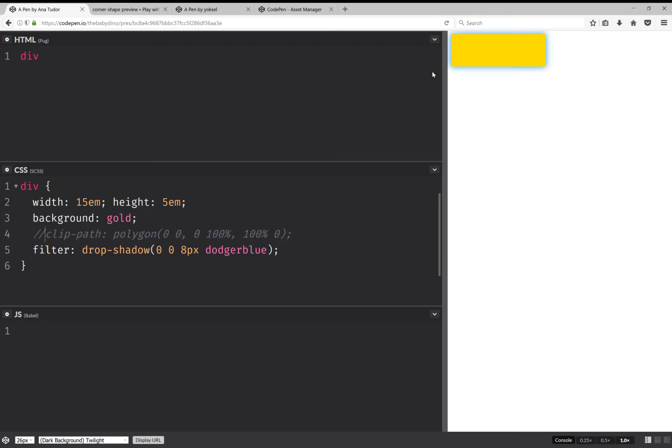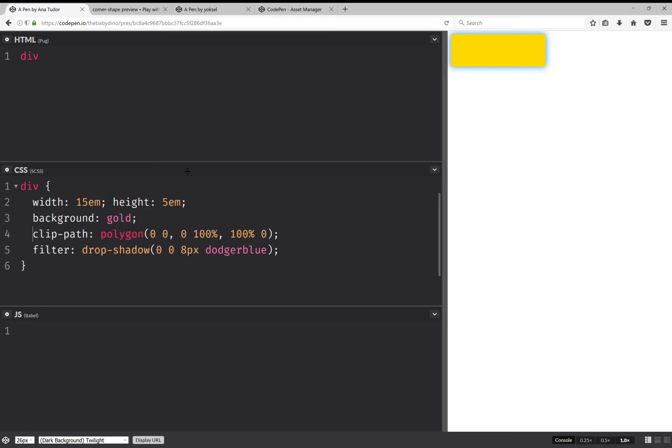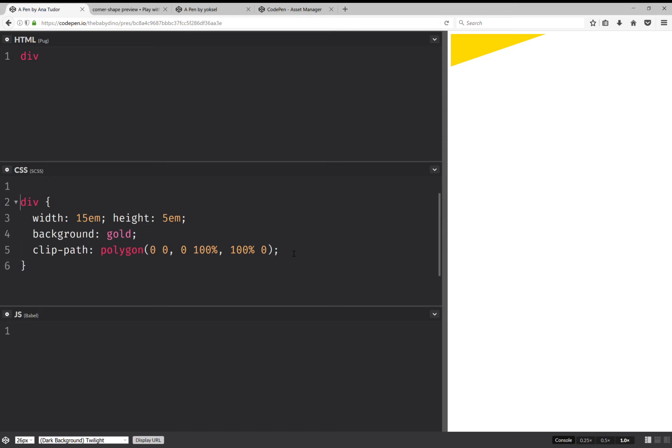So what we can do is set a filter. Something like drop-shadow with the same value. And this doesn't do anything because clip-path is applied after the drop-shadow. So I have my element, I have a drop-shadow applied on it, and then clip-path gets applied after. And I don't see anything.